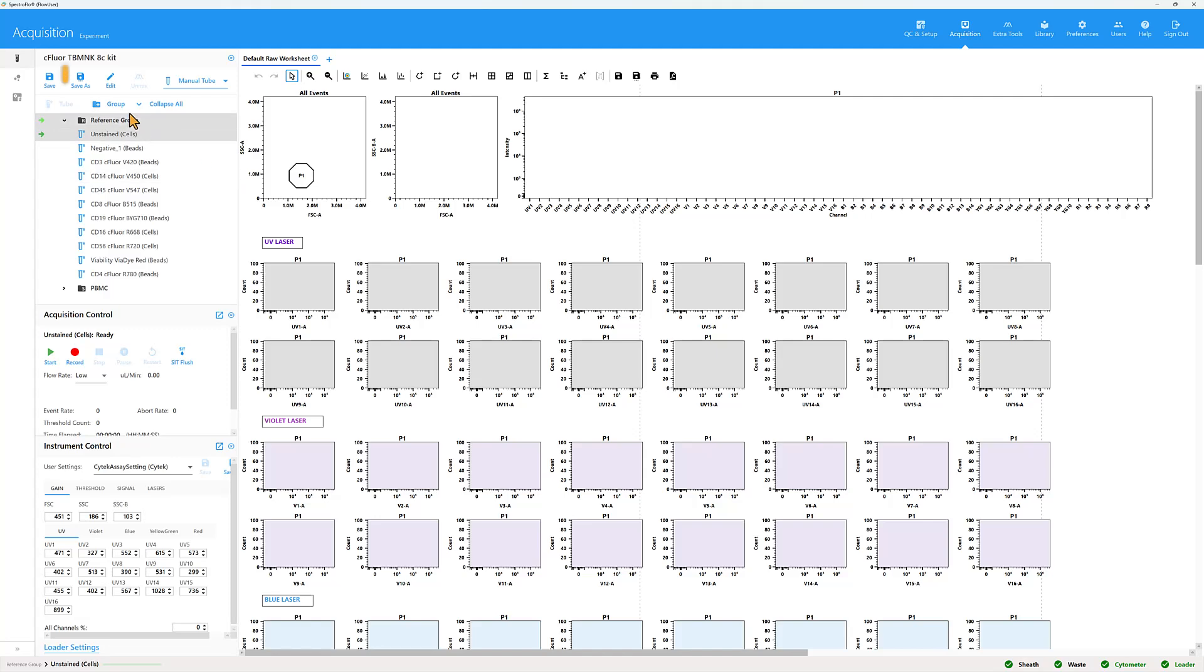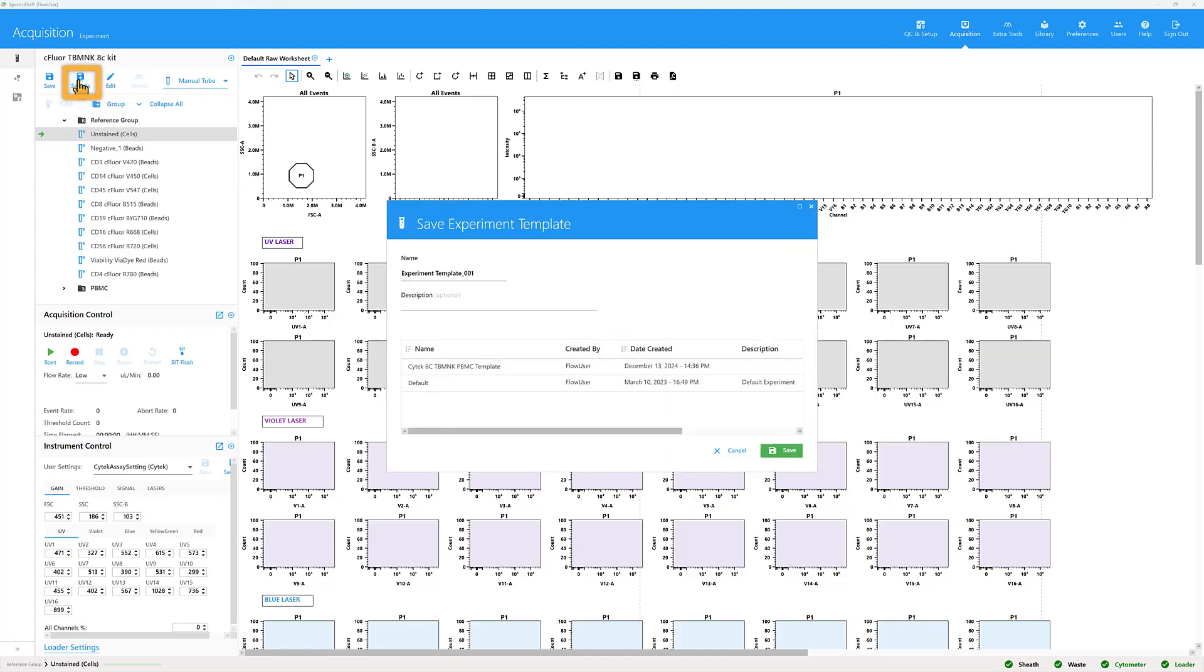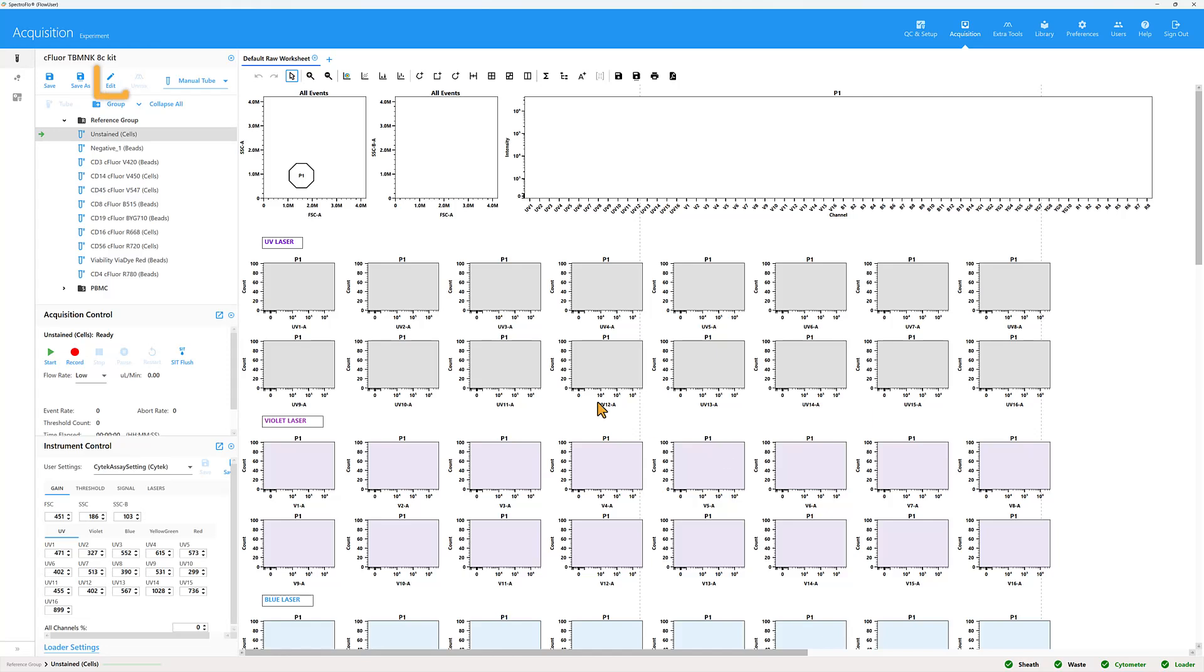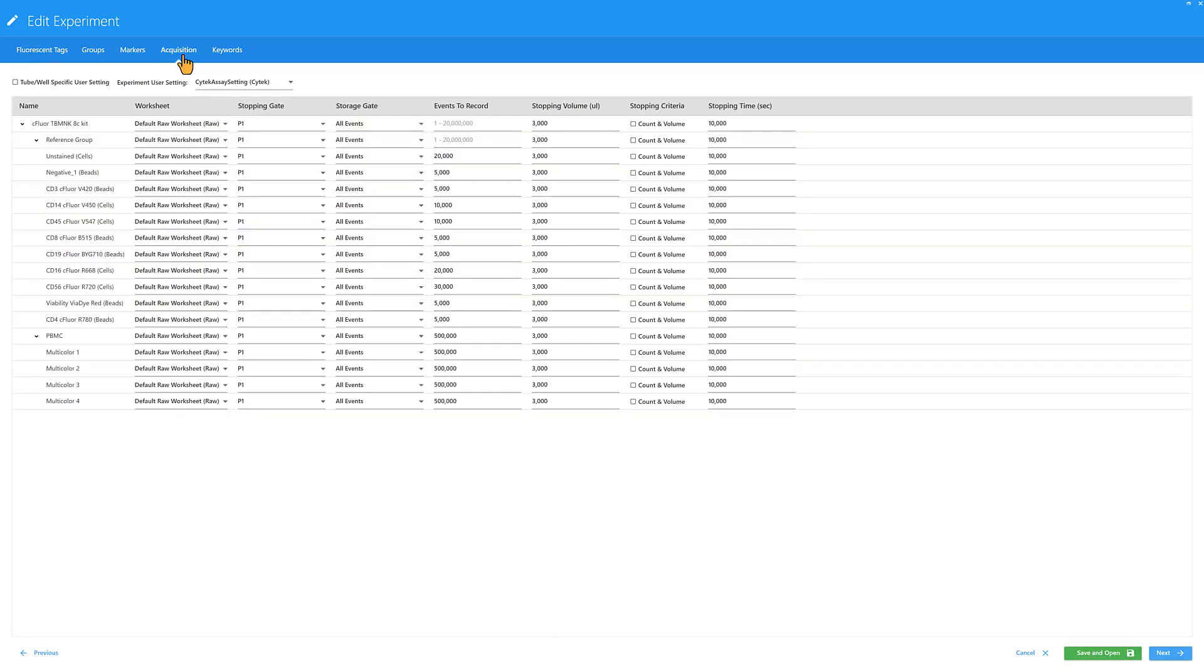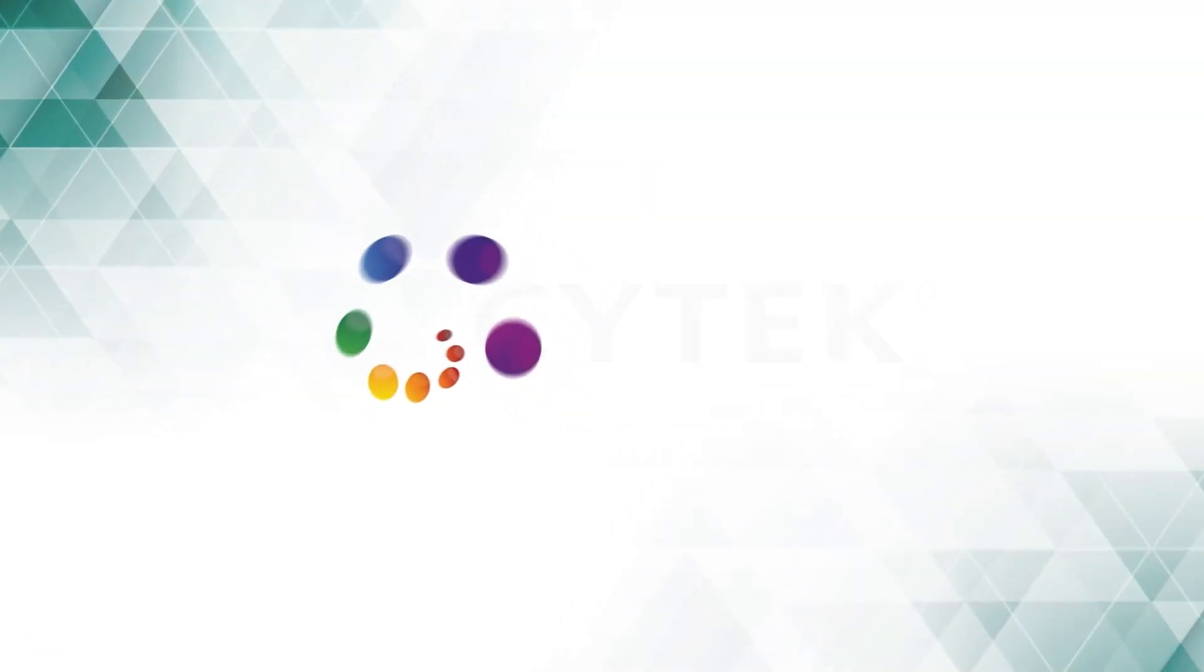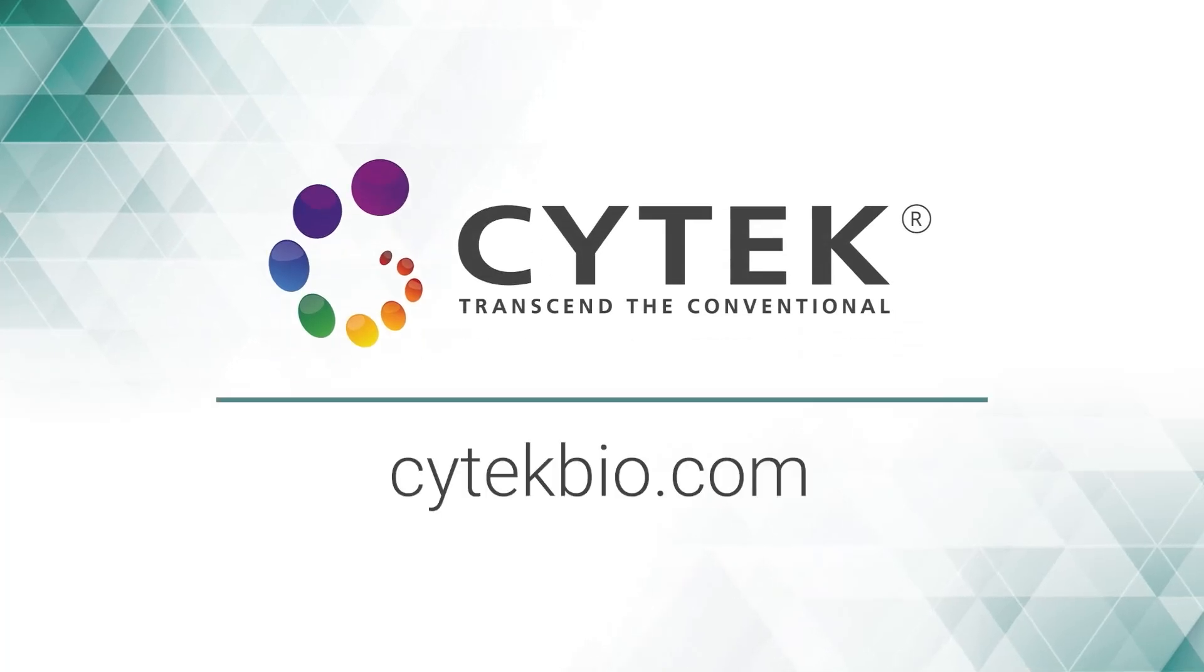To save a template, select the Save As button. To make modifications to the experiment, select the Edit button and return to the appropriate tab. This completes the experiment setup. We are now ready to record samples.